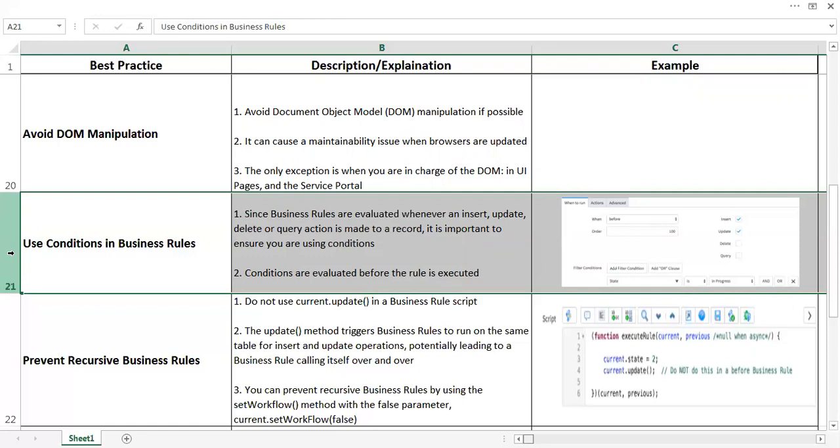It is always good to assess your requirement and try to identify a particular event or particular situation where your business rule or any code should run, and put those conditions in that business rule so that it just runs when your specific event or condition matches, so that it is running only when it is required.